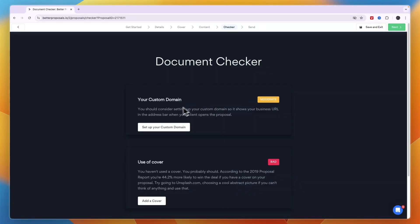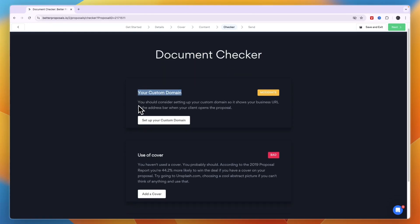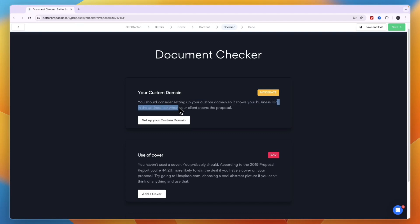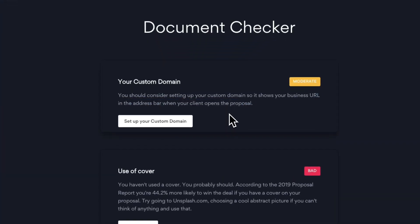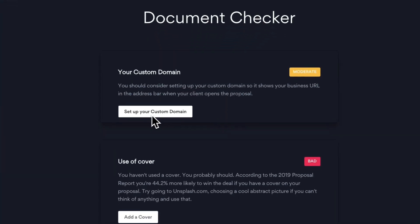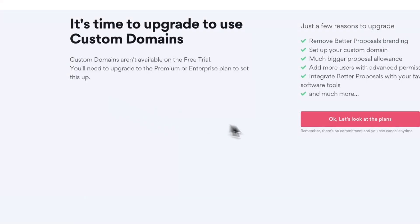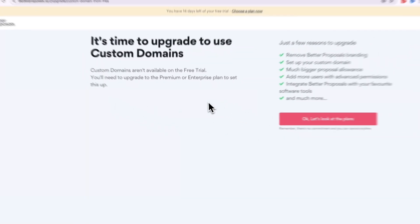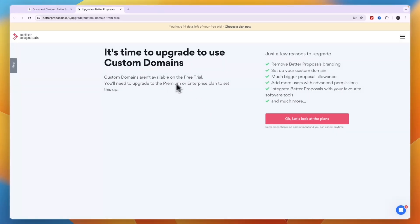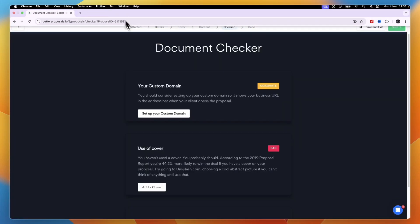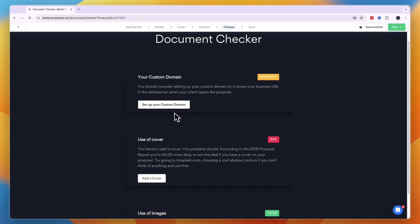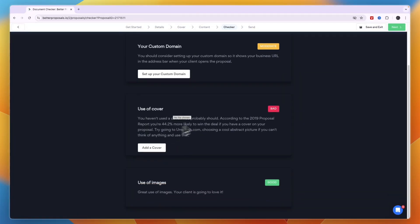Clicking 'Next' takes you to the document checker. Here you can add a custom domain so your business URL appears in the address bar when clients open the proposal. Note that setting up a custom domain requires a paid plan and is not available during the free trial.